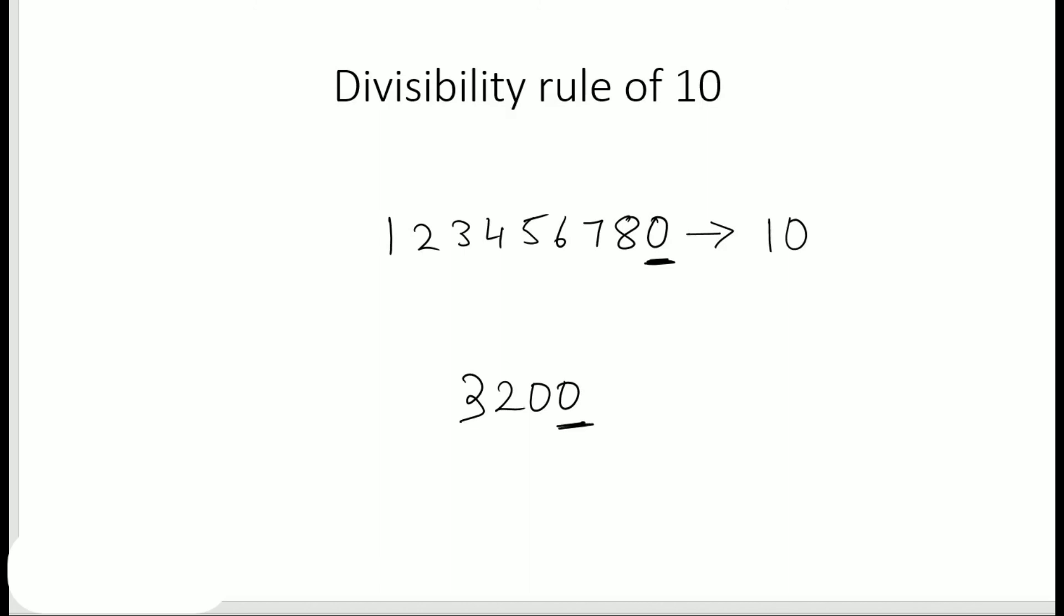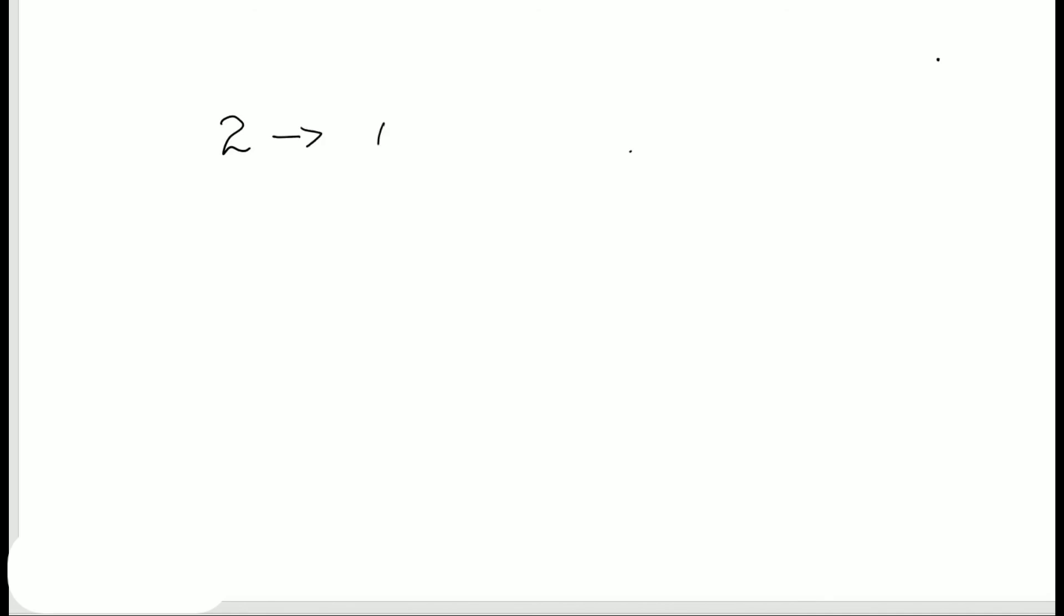So to summarize: a number is divisible by 2 if it has 0, 2, 4, 6, or 8 at its units place. A number is divisible by 5 if it has either 0 or 5 at its ones place, and a number is divisible by 10 if it has a 0 at its ones place. I hope the rules are clear to you.